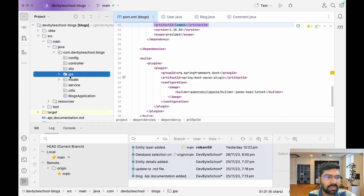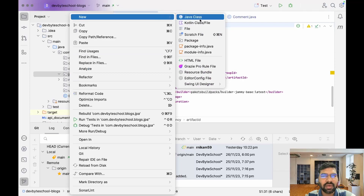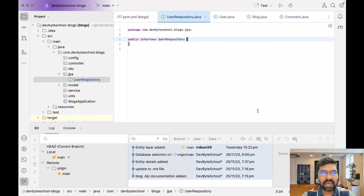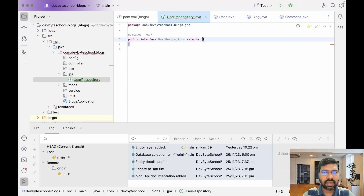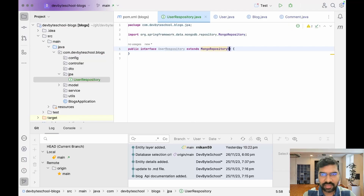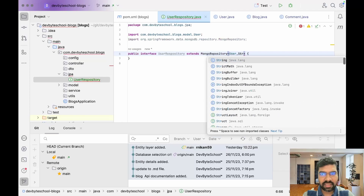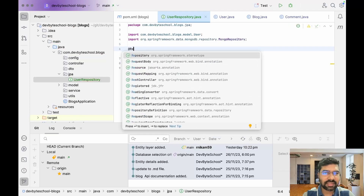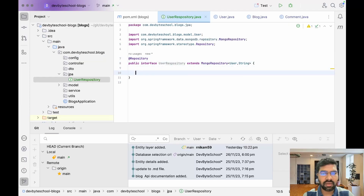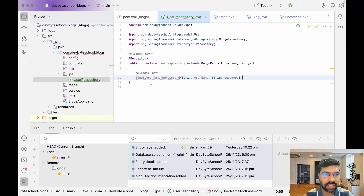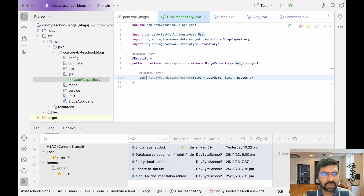So let's first create a JPA repository for User. Go to New, then click on Interface and create a UserRepository. We are implementing this with MongoDB, so we need to extend MongoRepository. In that we need to first specify our User entity, and after that pass the primary key type which is String. We need to annotate this as a Repository. Just copy this find by username and password method and paste it, giving the return type as User.